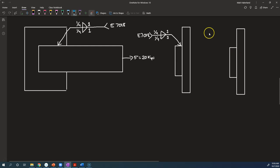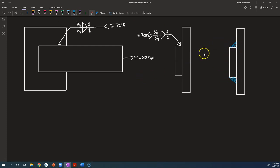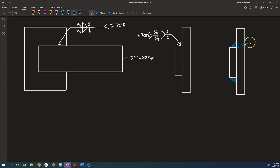So the fillet weld is going to look like this. The weld material is like a little triangle when you view it from the side, and this is 1 quarter inch. We usually call that the leg size. We call it H. H equals 1 quarter inch.